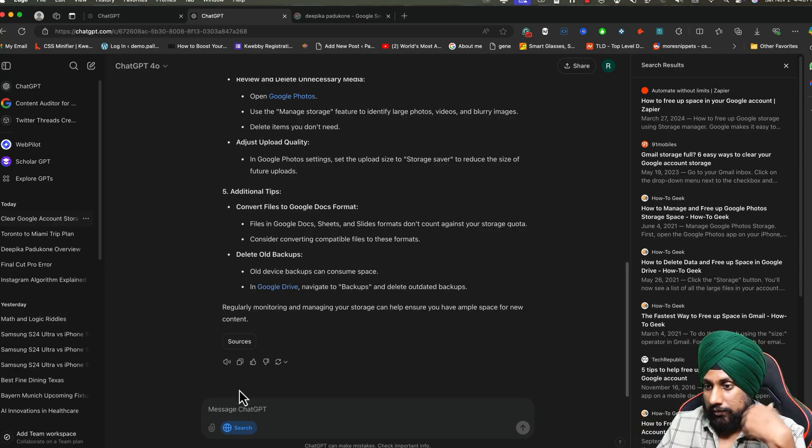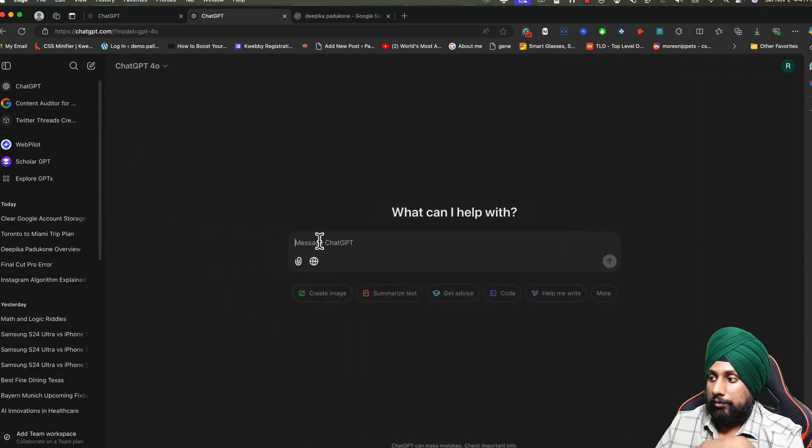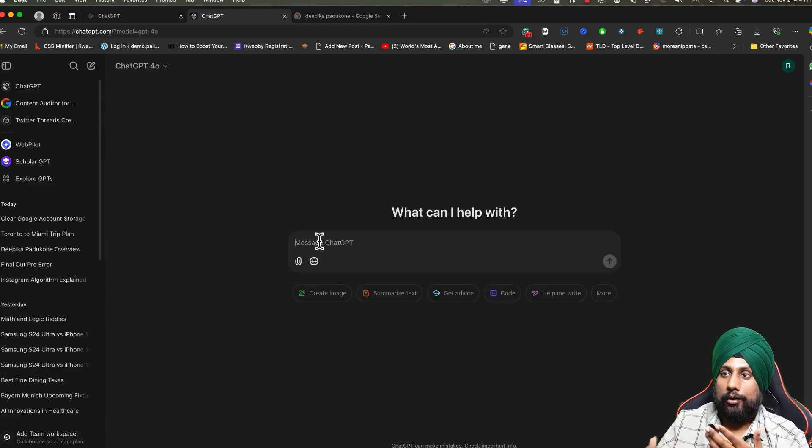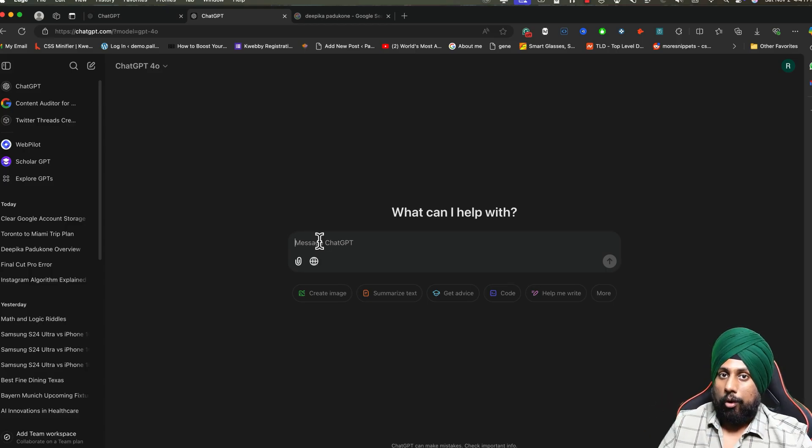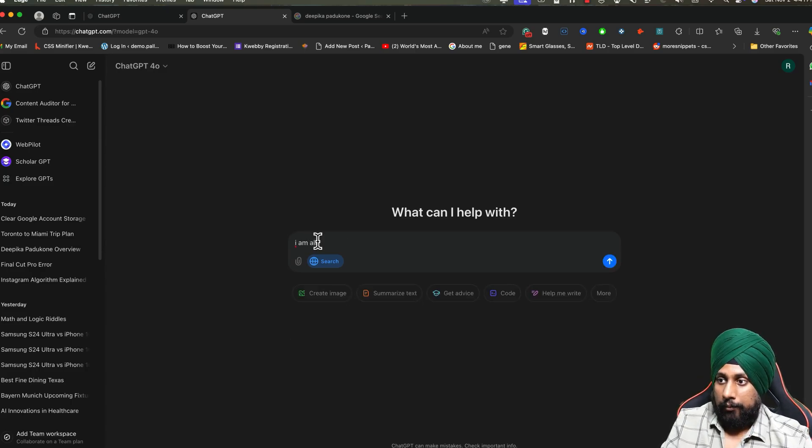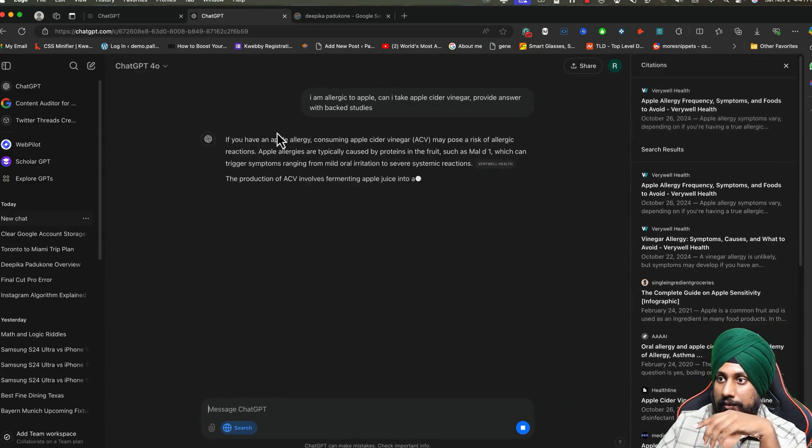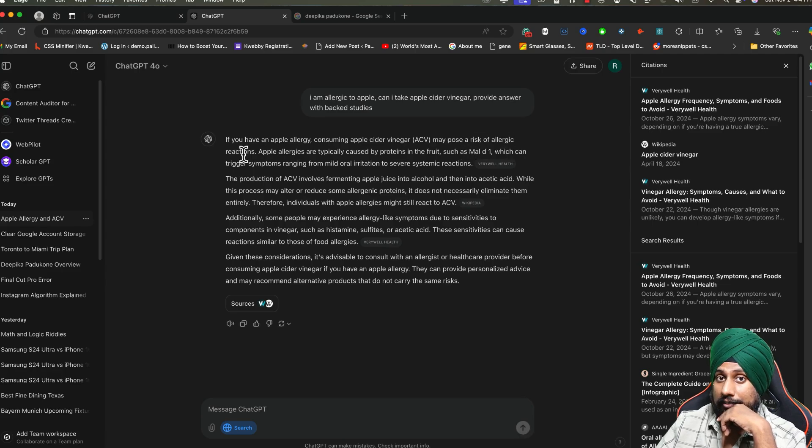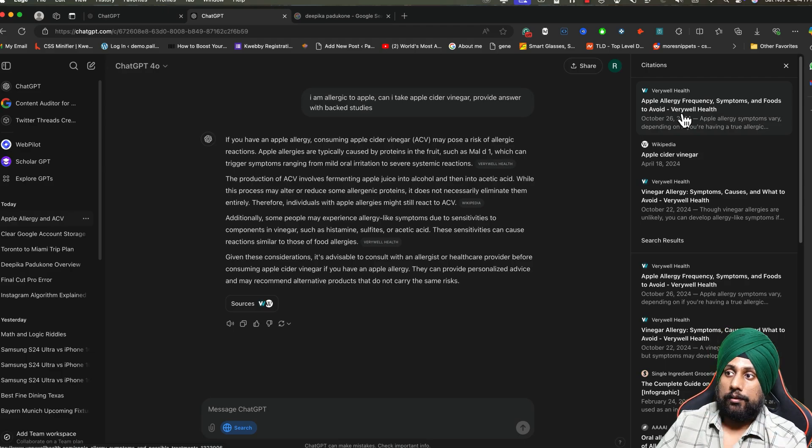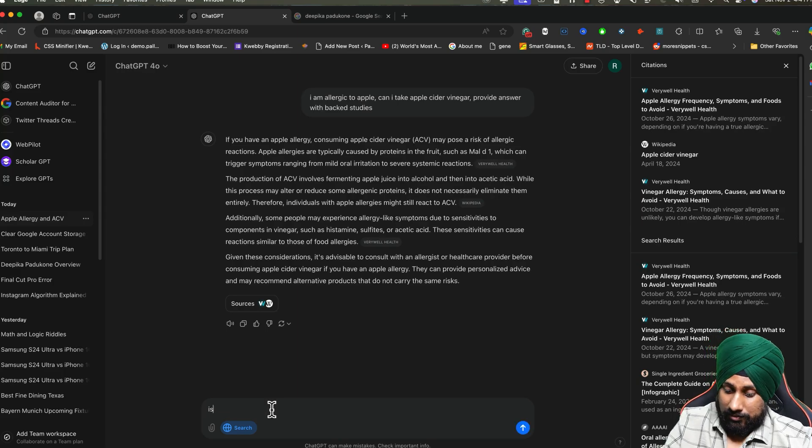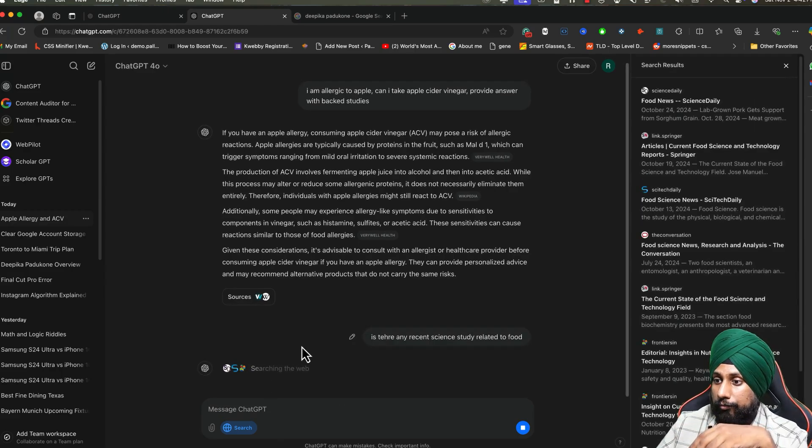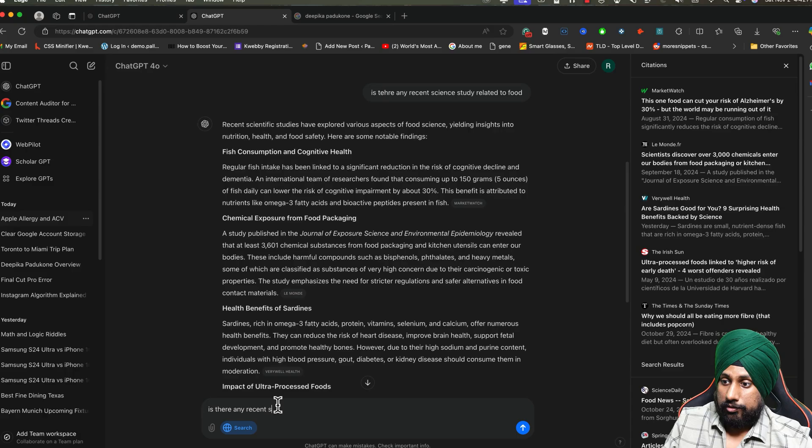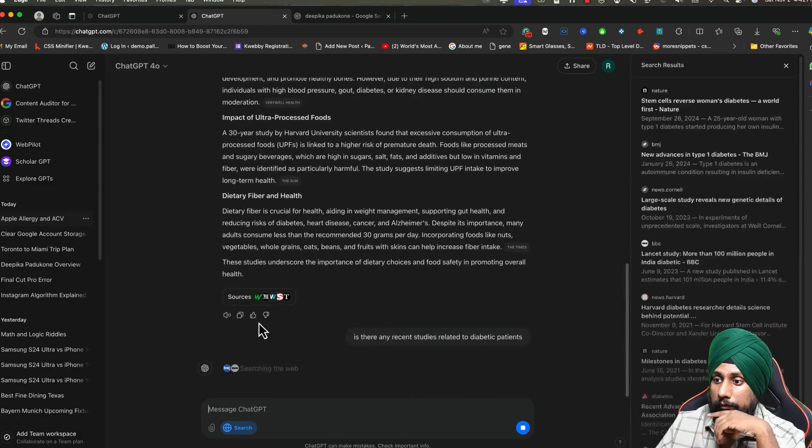Next thing is research for personal searches. If you're writing a paper on artificial intelligence or if you're writing anything about any particular topic, or if you just have a curious mind and want to search for something, you can always do deep research here. For example, if I say: I am allergic to apple, can I take apple cider vinegar? You will search for all the information. If you have an apple allergy, it may pose a risk of allergic reactions, so you cannot take apple cider vinegar if you're allergic to apple. It also cites studies conducted in the past or in the future. You can also search: is there any recent scientific study related to food allergies? You can search for that and personalize it with your own needs.